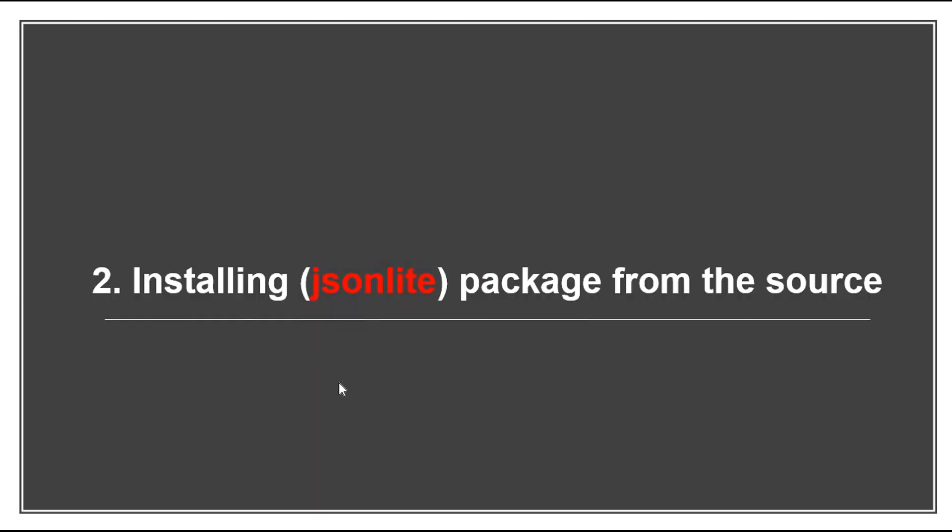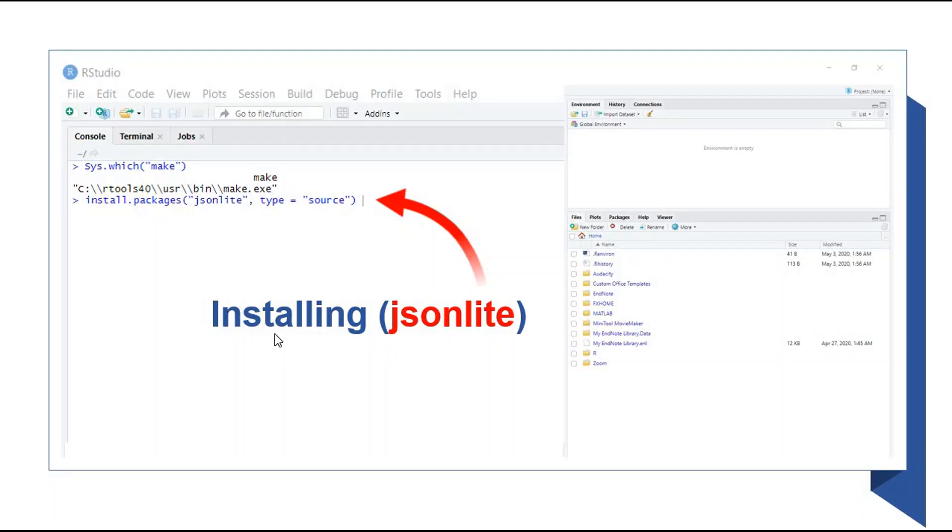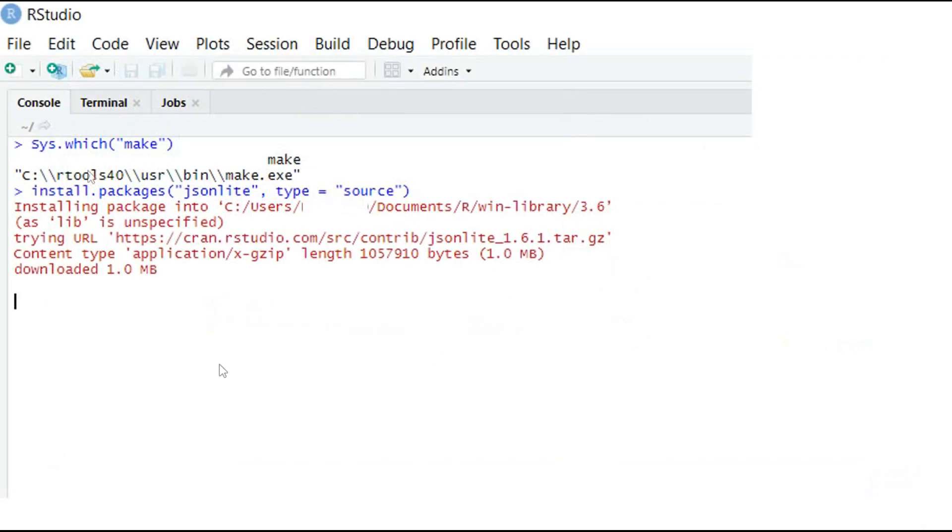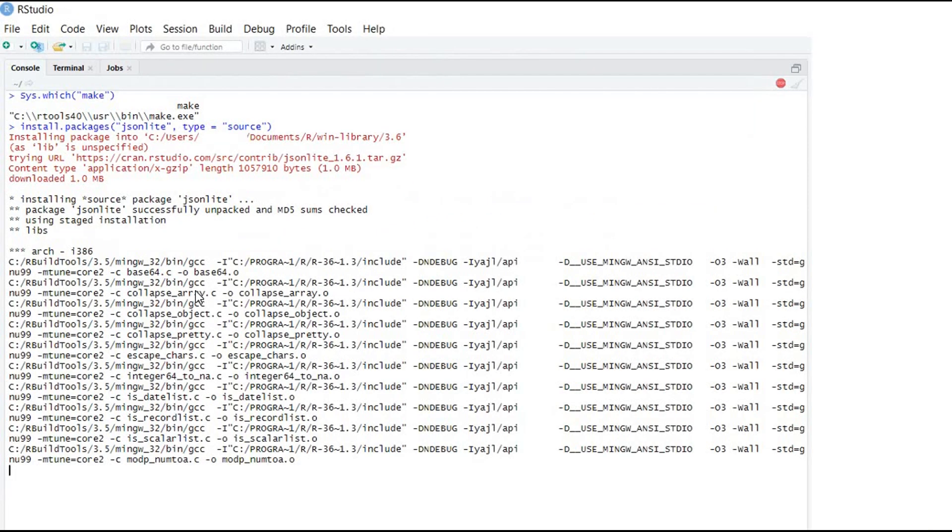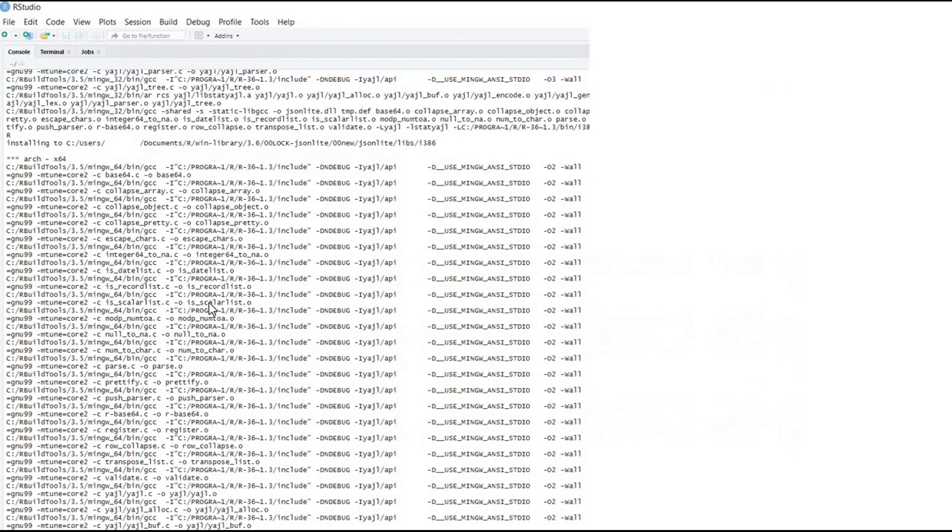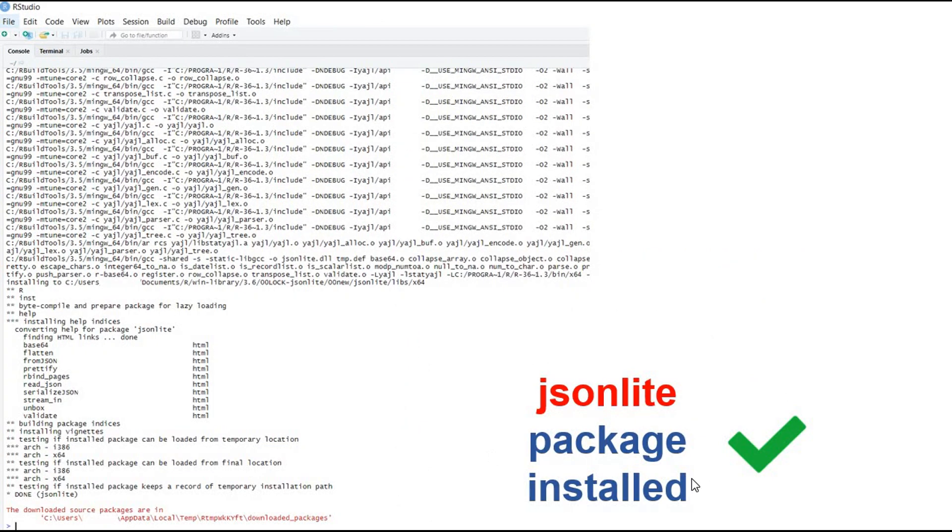Second, what we can do is install jsonlite package from the source. So we will use the install.packages command to install jsonlite package. So now it is installing. And now jsonlite package is installed.